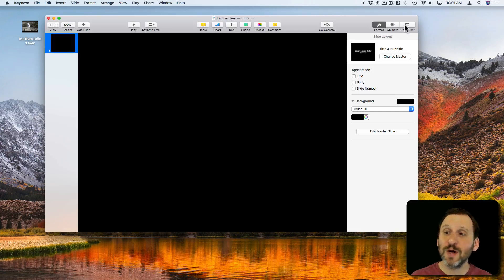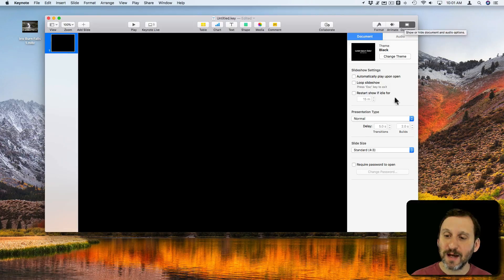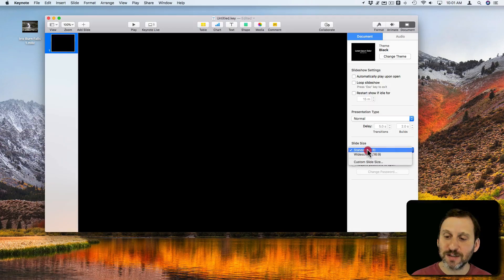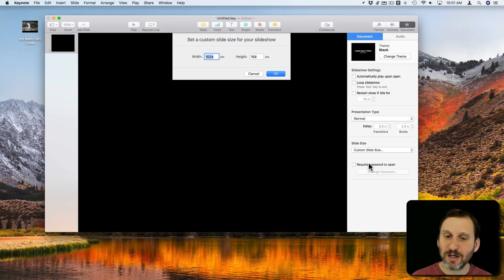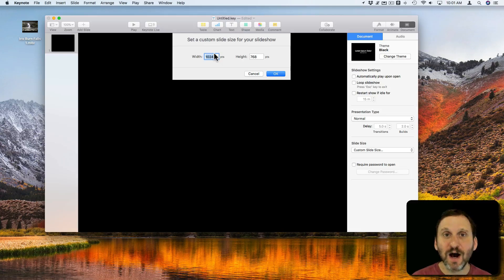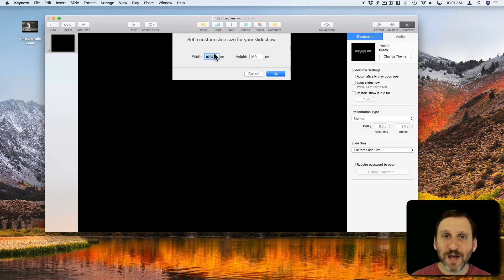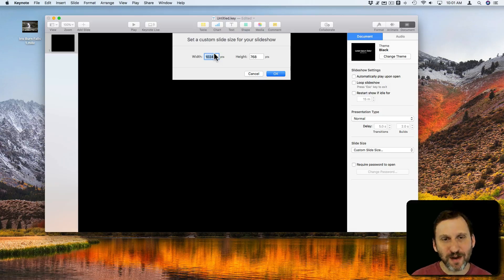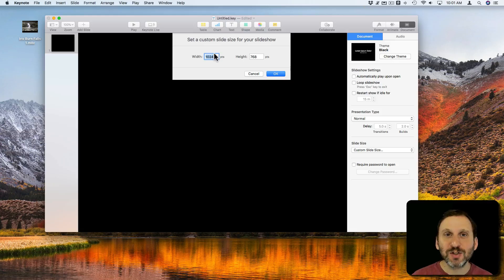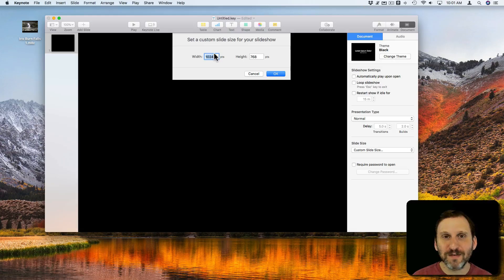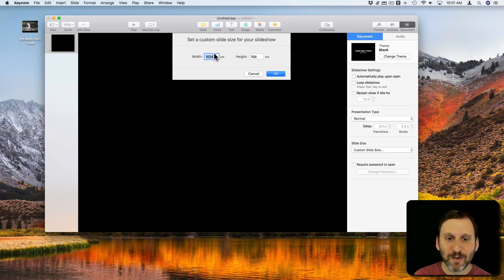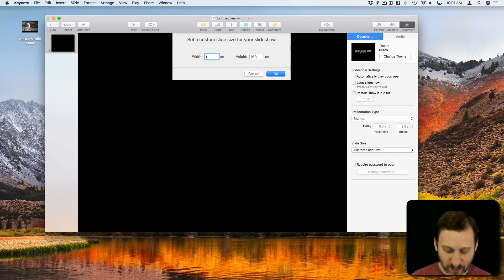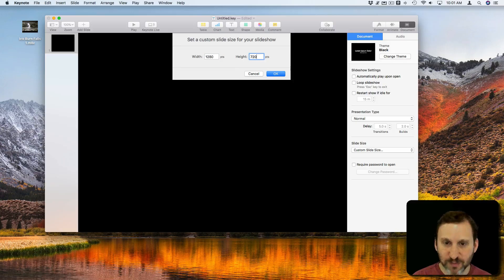I'm going to go to Document and I'm going to take the slide size and set it to Custom to make sure I get it the exact size of the video. Now when I rotate video it's going to cut parts off because of the way it rotates. So you may want to actually shrink the video. So instead of 1080 I'm going to do the new version at 720. So 1280 by 720.